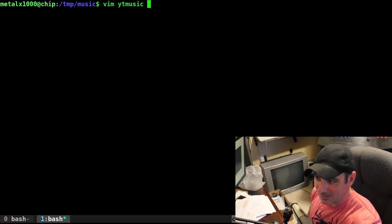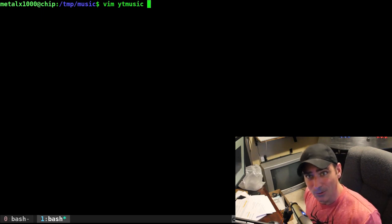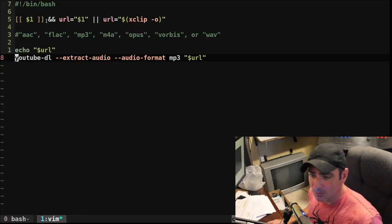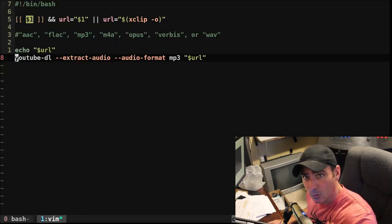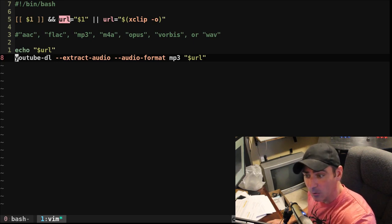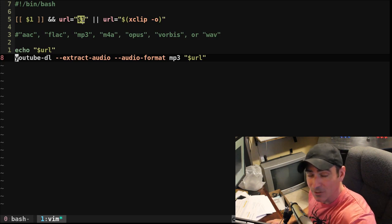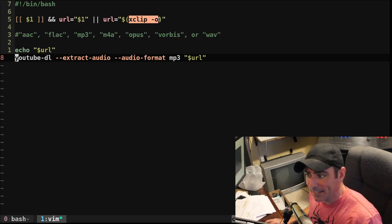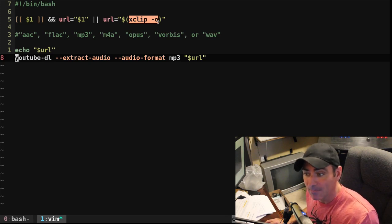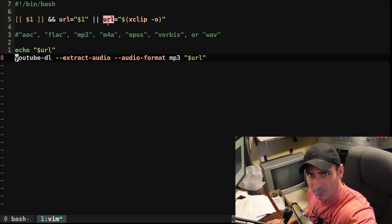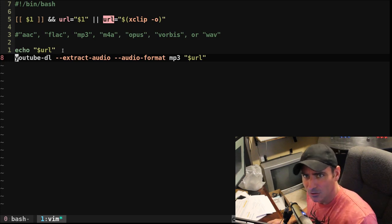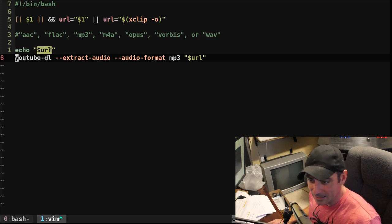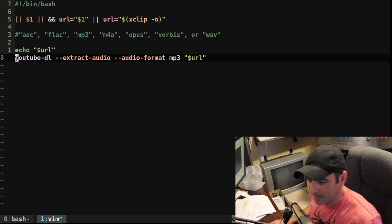Let's go ahead and look at our script here. So I have a file in my directory called YT Music, and it's a script to download files from YouTube and convert them to an audio format. So what does the script do? First thing it does is it says, look, do I have an argument, that first argument. If it exists, then create a variable called URL and make it whatever that first argument is. If I don't pass an argument, well, then it's going to check my clipboard to see if I've copied a URL and put that into the URL.